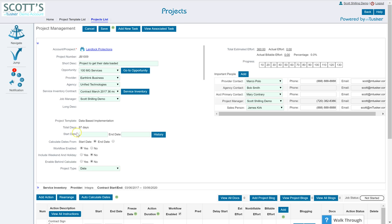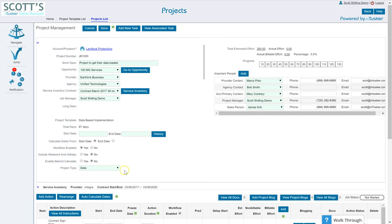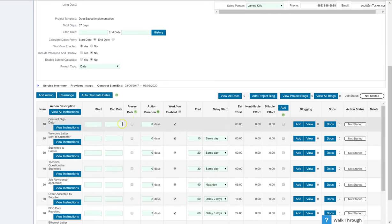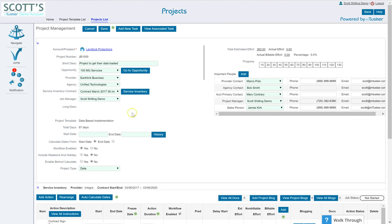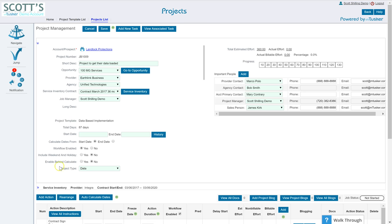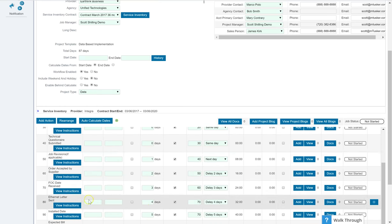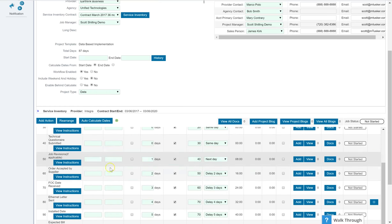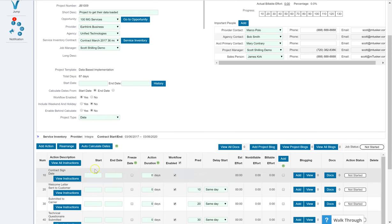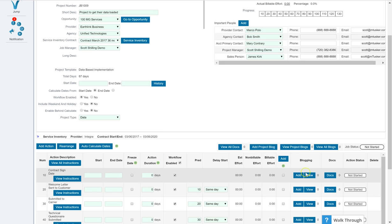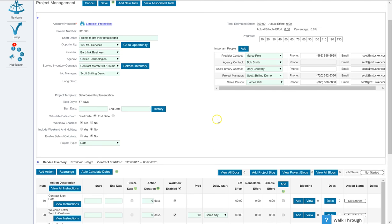So continuing on, you can set start date or end date and then calculate the dates associated with that based on that or you can leave it alone. You can enable it for workflow or not. You can include weekdays and holidays when you're calculating the dates and we have a feature called enable behind calculation. So if any one of these items goes to behind, it's not complete, the system will automatically calculate that and throw a behind status on there.